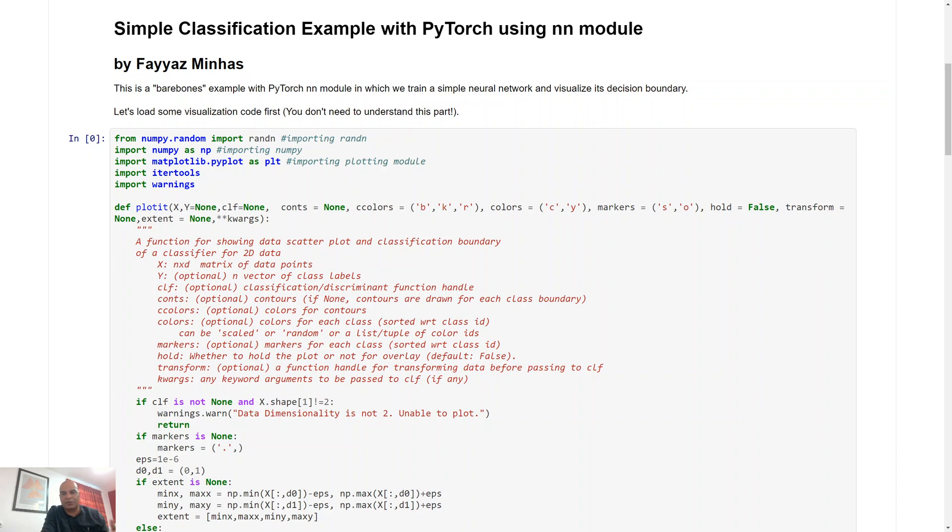All we needed to specify was a loss function and then PyTorch took care of the rest in computing the derivatives, but that's really cumbersome if you want to make larger neural networks.